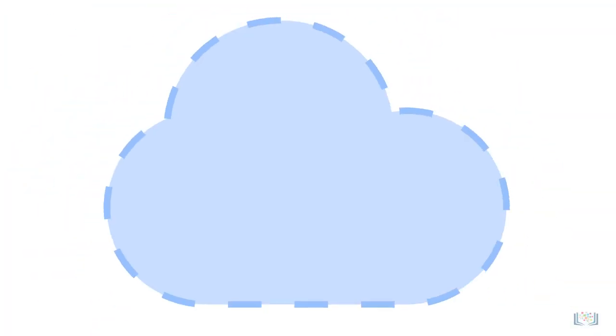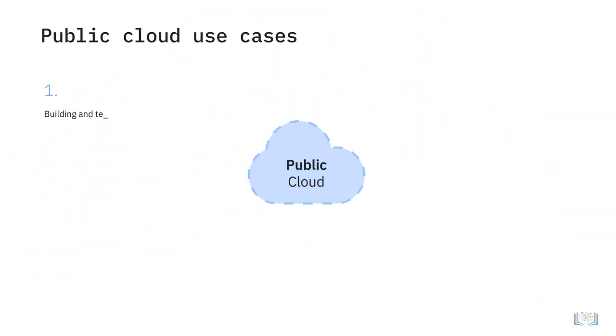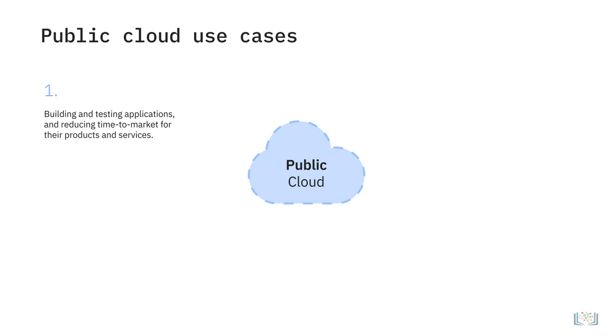Let's look at some common use cases for public cloud. Organizations are increasingly opting to access cloud-based applications and platforms so their teams can focus on building and testing applications and reducing time to market for their products and services.